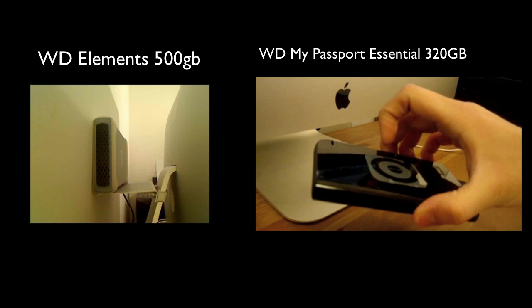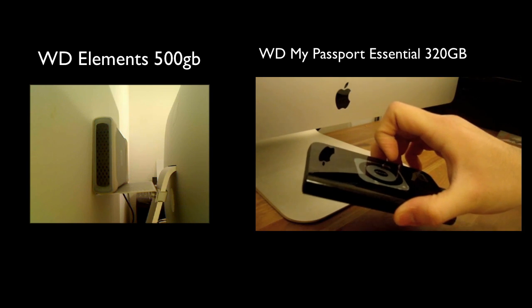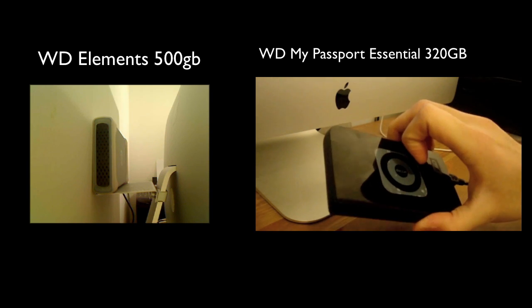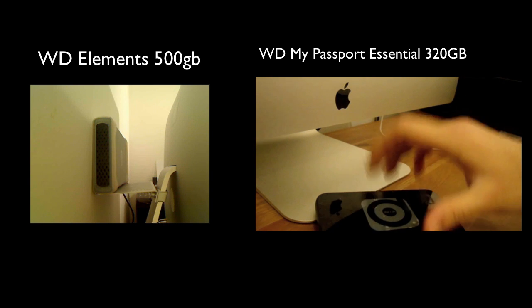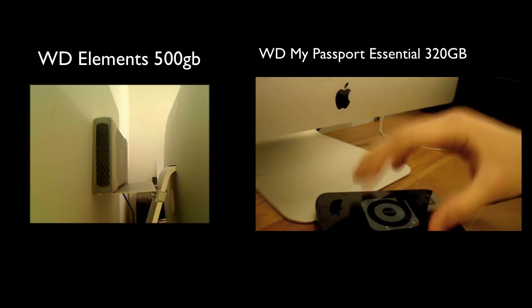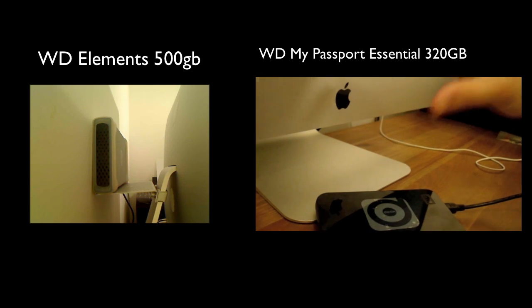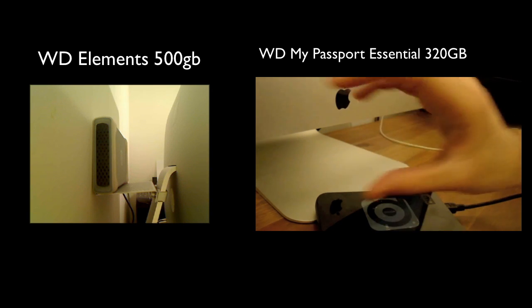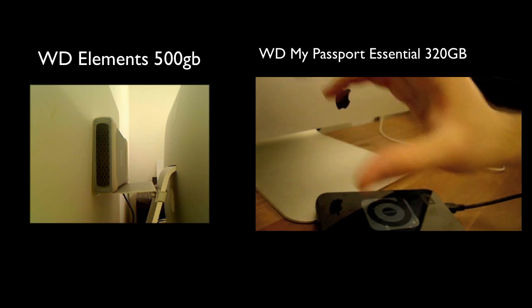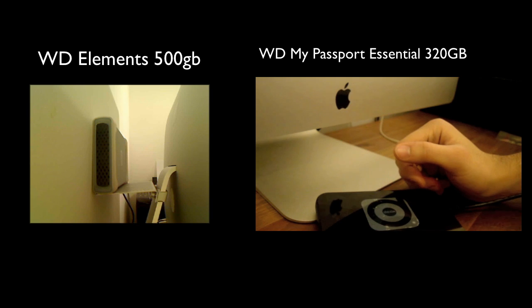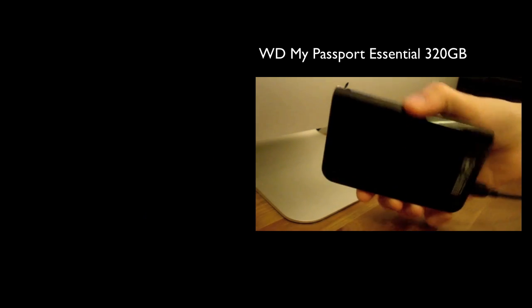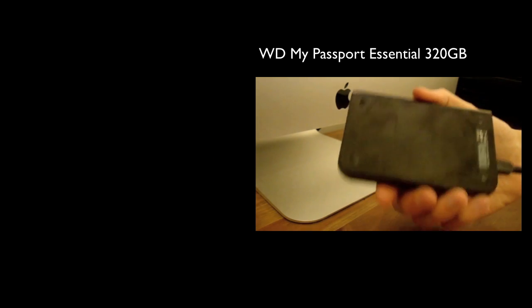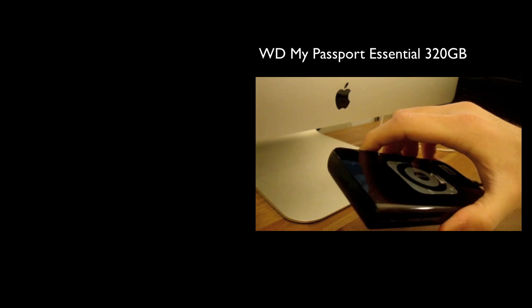But this one here is fantastic for time machine backups. But it's slow compared to that one there. And if you've not got two hard drives, you won't notice it probably. But me having this hard drive here and that hard drive there, it's very noticeable that this one is slow, presumably because it's a smaller version. It's a 2.5-inch hard drive inside it.